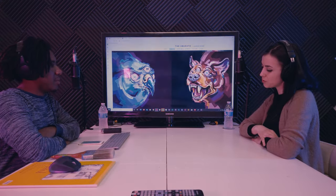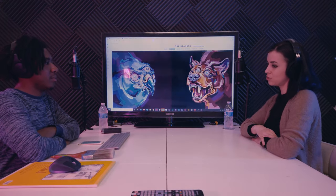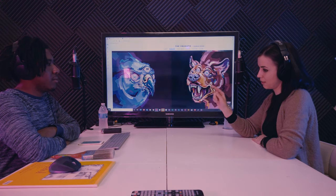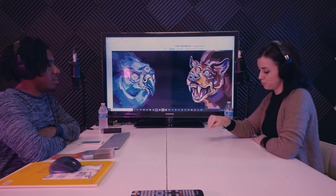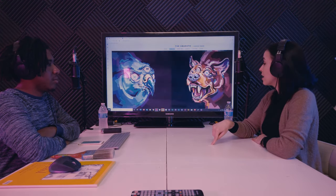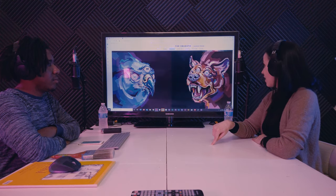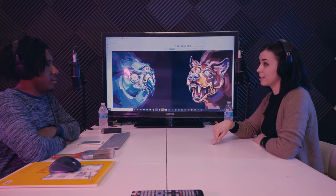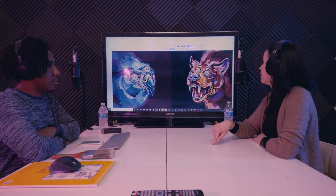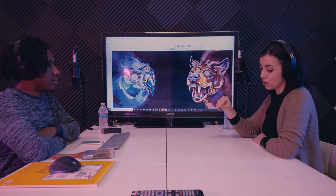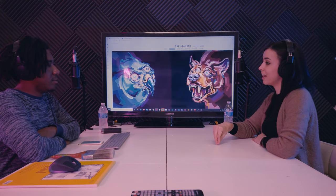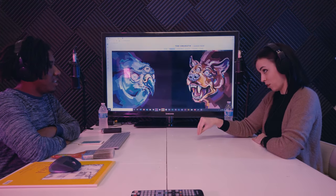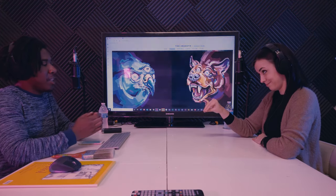I don't do studies, but I am a big huge mega supporter of using reference. For this one I used a reference photo of a taxidermy bear, and I can tell you that my painting looks almost nothing like the reference — because that's not what reference is for.